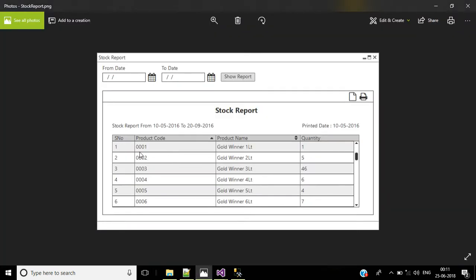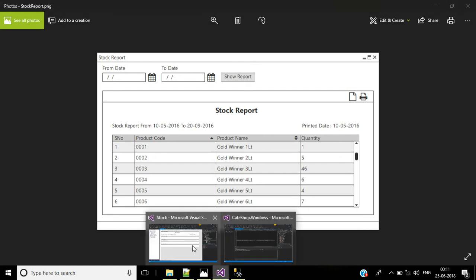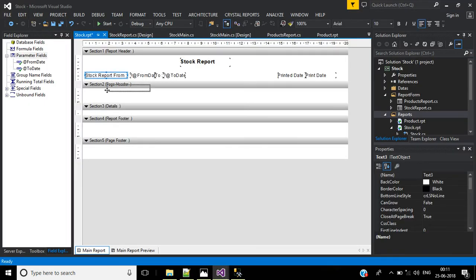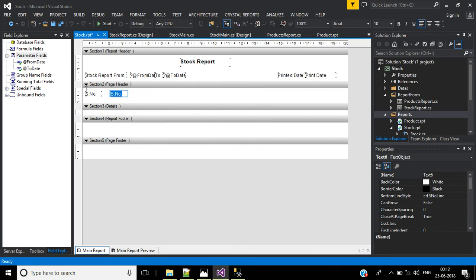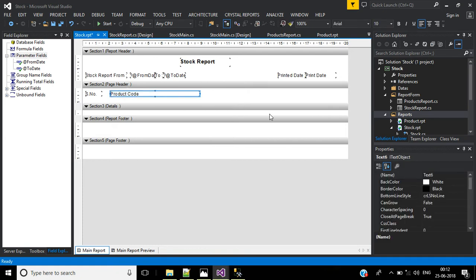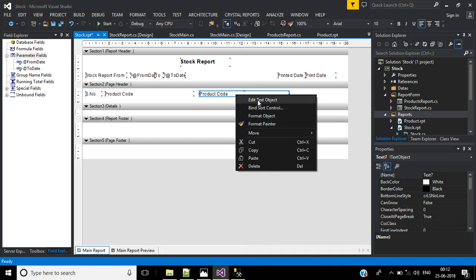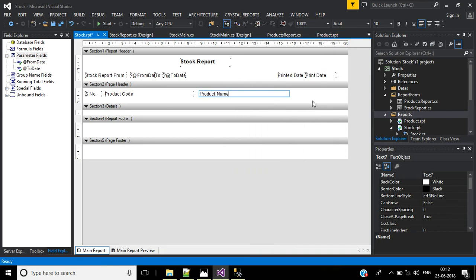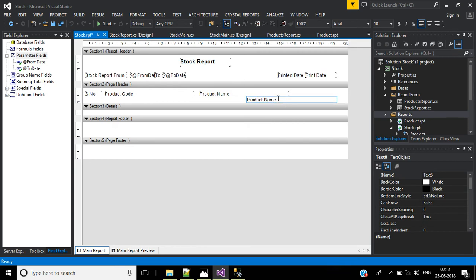Now we want to display the table headers: serial number, product code, product name, and quantity. Copy a text object and paste it, changing the text to serial number. Then copy again and change to product code, expand it, then copy and change product code to product name. Add one more text object for quantity.